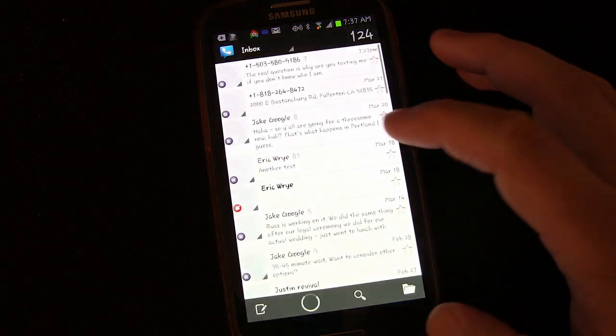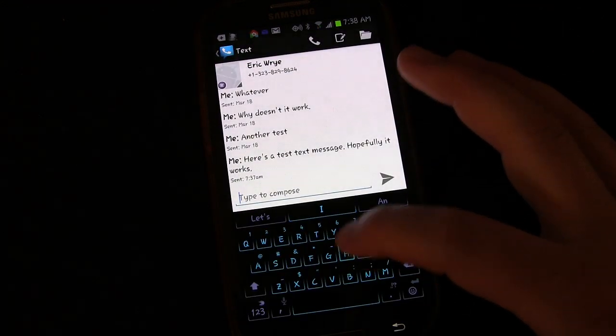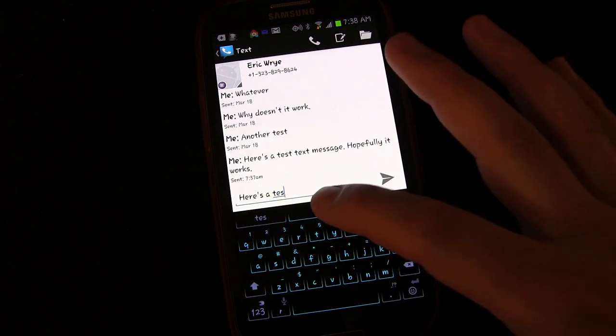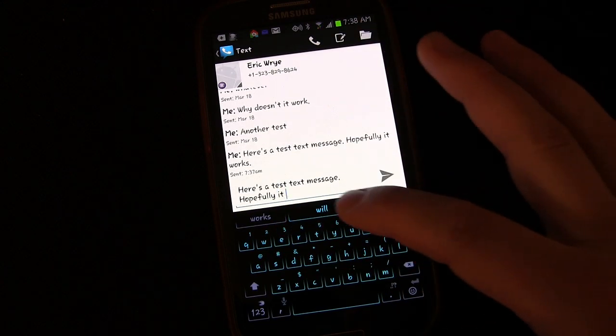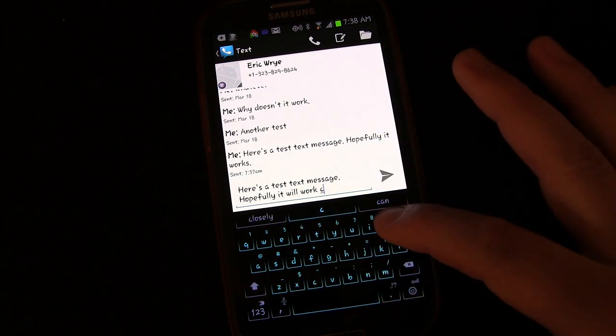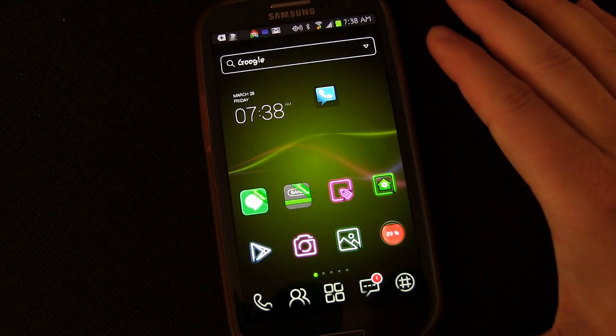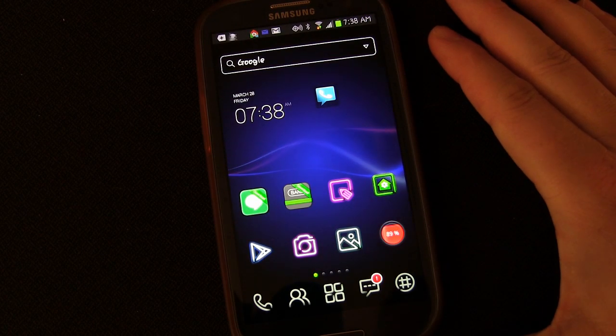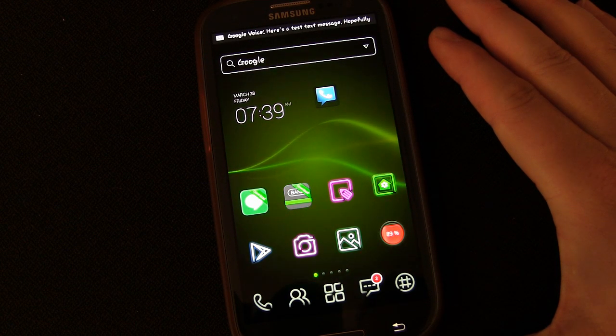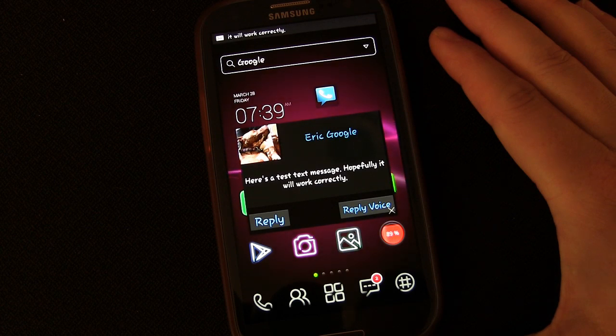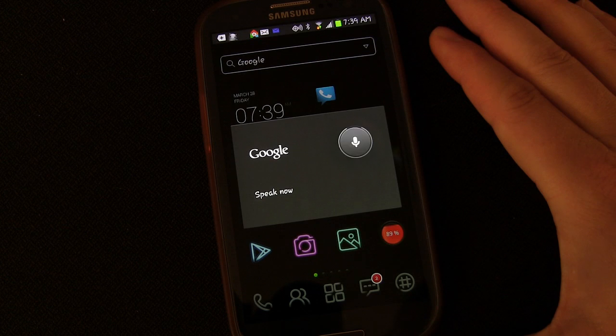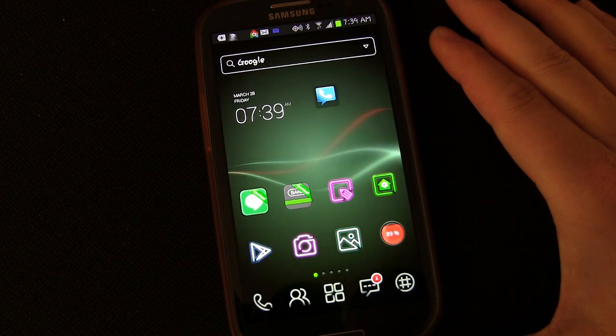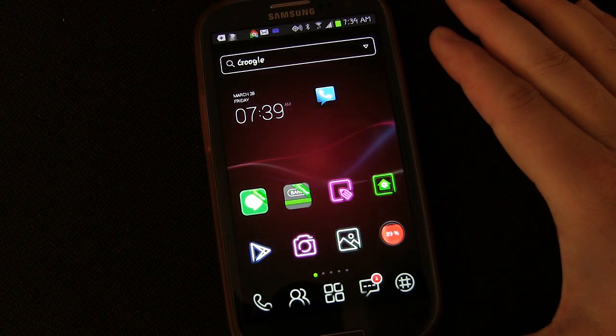So now, let's try it out. I'm going to send a test text message. Hopefully it will work correctly. You received a text message. Shall I read it? Yes. Here's the message. Here's a test text message. Hopefully it will work correctly. Okay, so it did work.